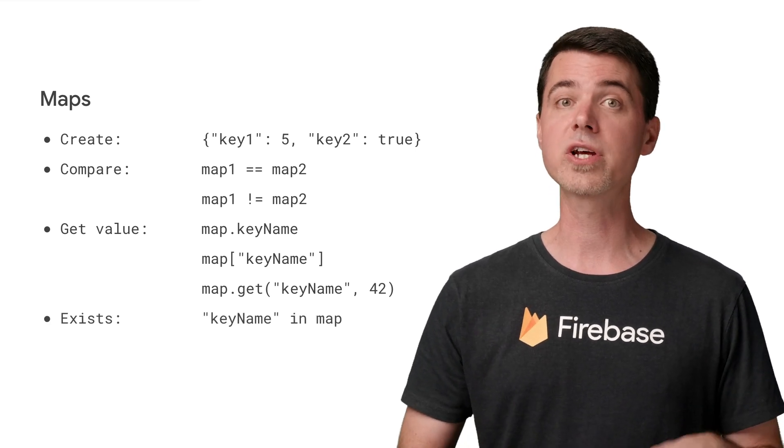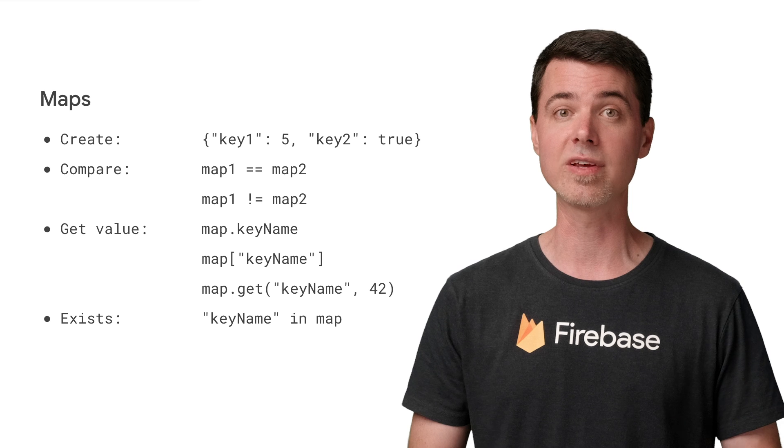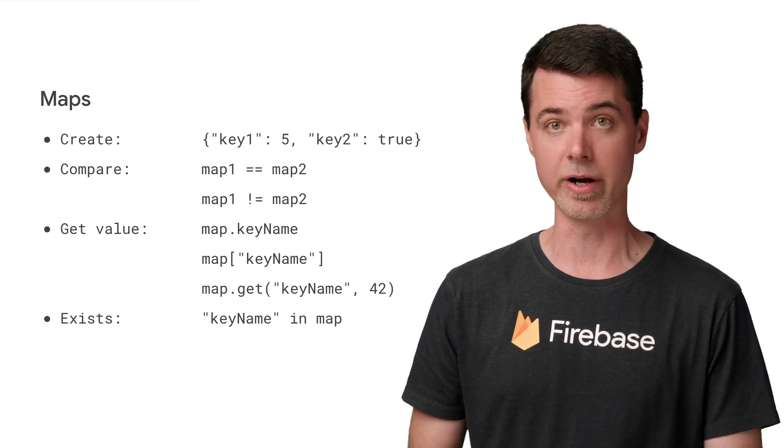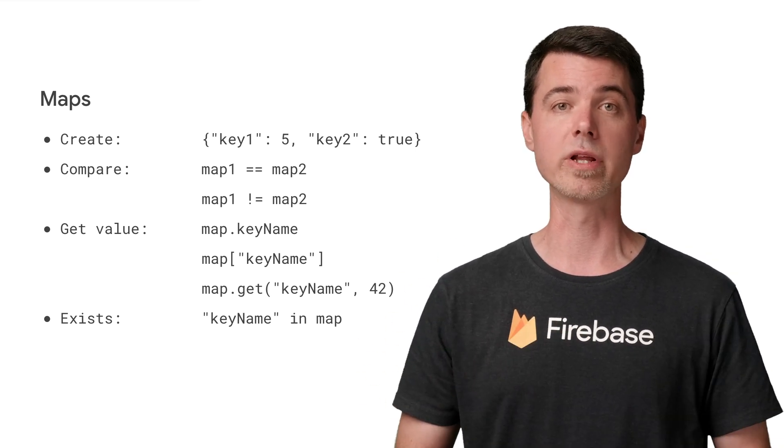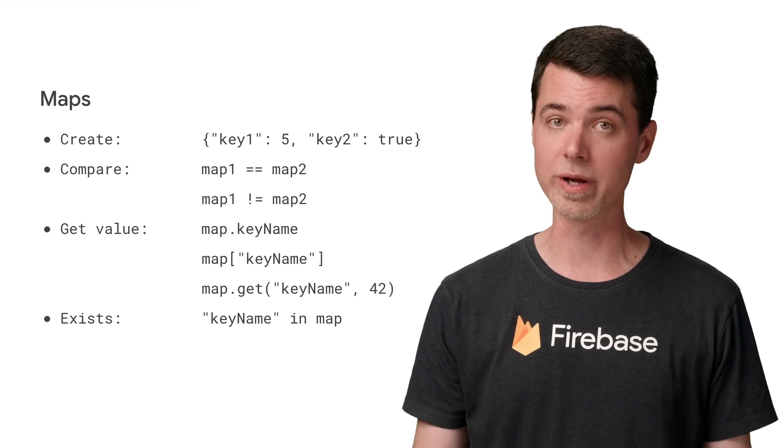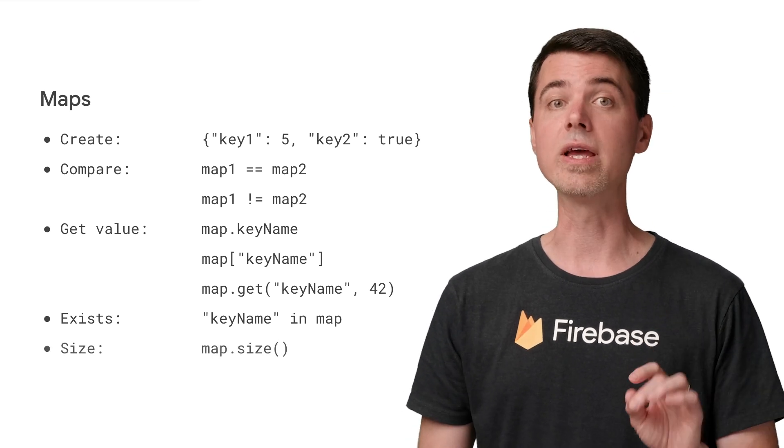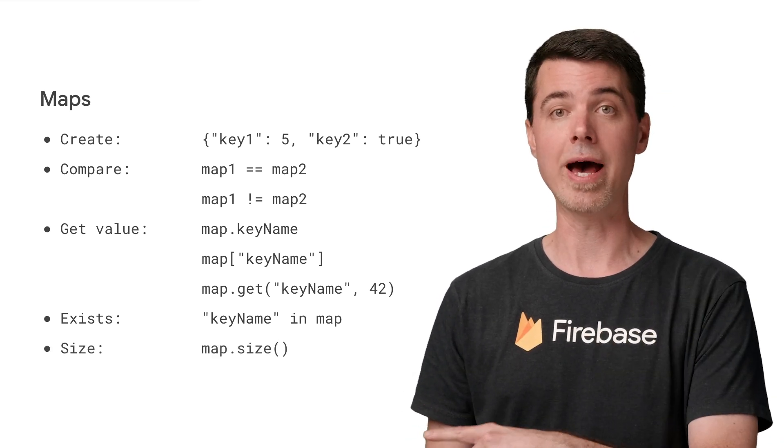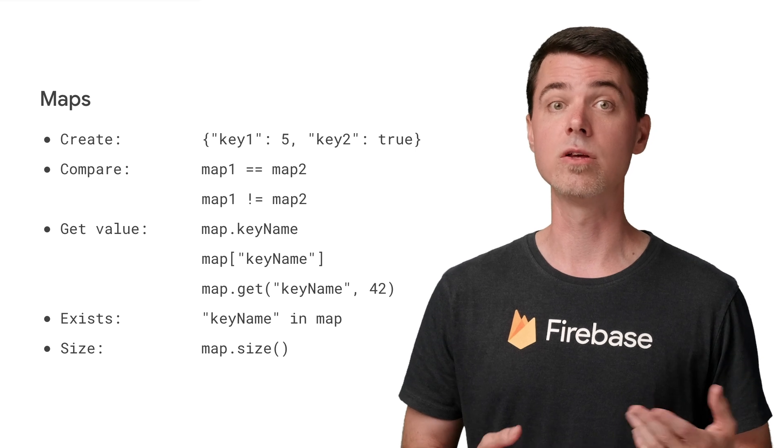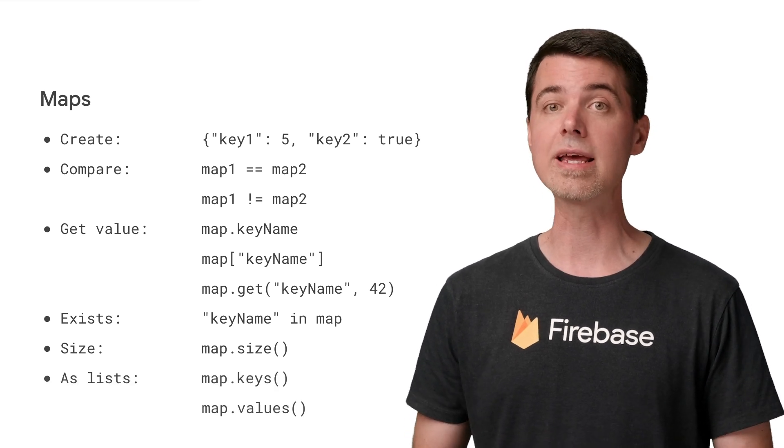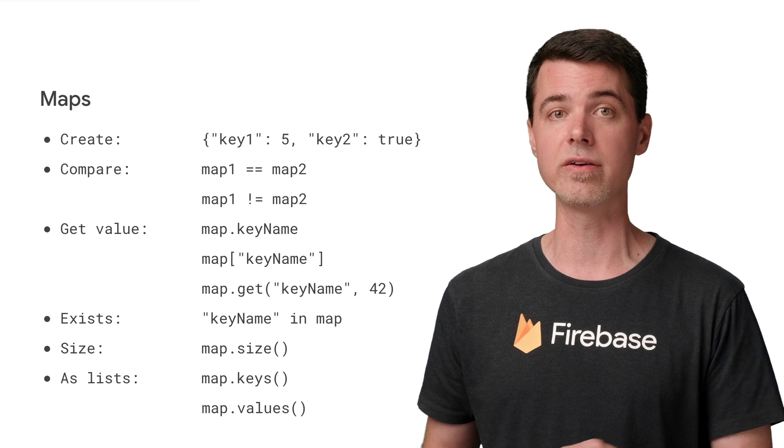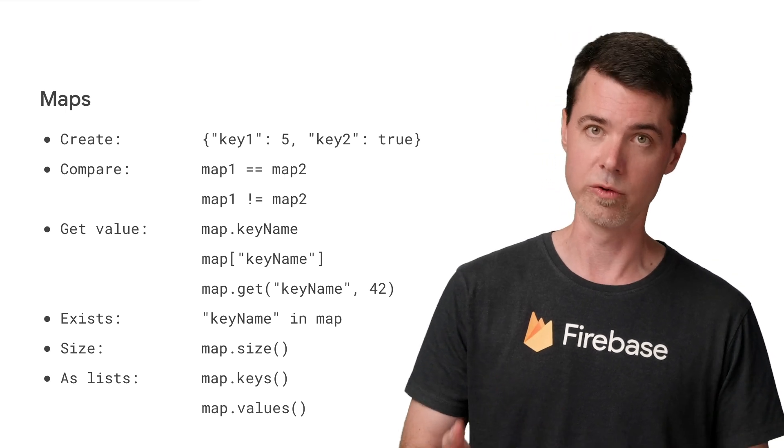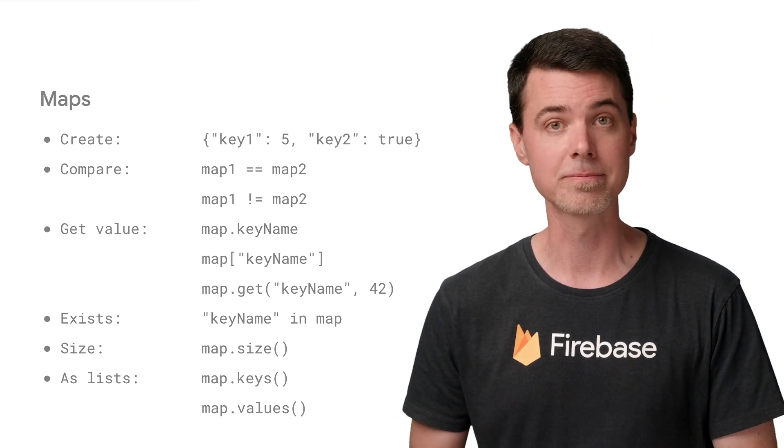You can check to see if a key exists in the map using the in operator, like so, which gives you a Boolean response. Yes, the strings for keys are always case sensitive. You can get the size of the map, which is the number of key value pairs, using the size method. And you can get a list of individual keys and values with, no surprise, the keys and values method.